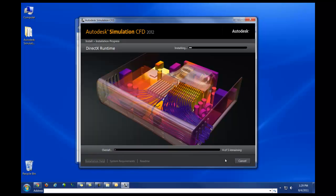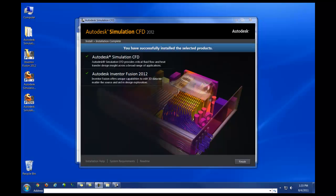At this point, we'll just wait for the installation to finish. Once both products, or if you've only installed CFD, are installed, all you need to do at this point is click on Finish.